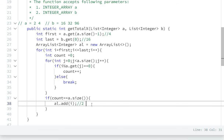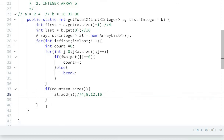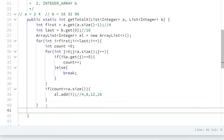Going from 4 to 16: 4 will be added, 5 no, 6 no, 7 no, 8 will be added, 9 no, 10 no, 11 no, 12 will be added, 13 no, 14 no, 15 no, 16 — last is 16 so we include it. So al is filled. Then I write another for loop: for int i equal to 0, while i is less than al.size(), i plus plus.